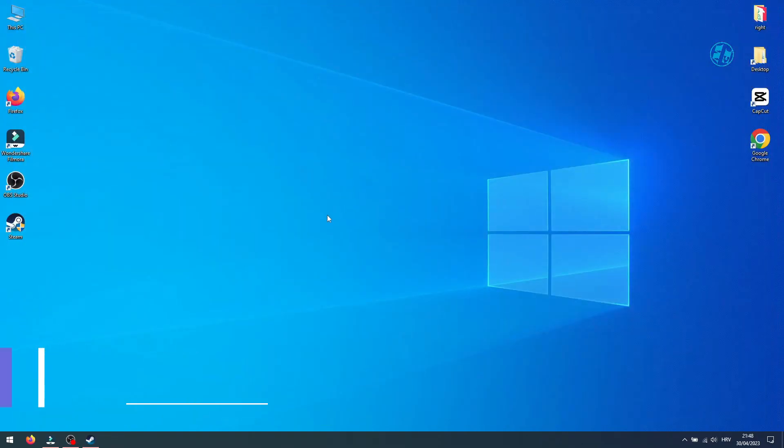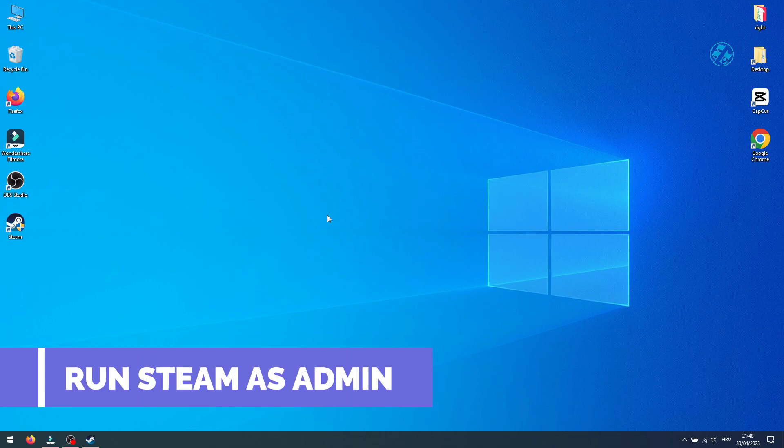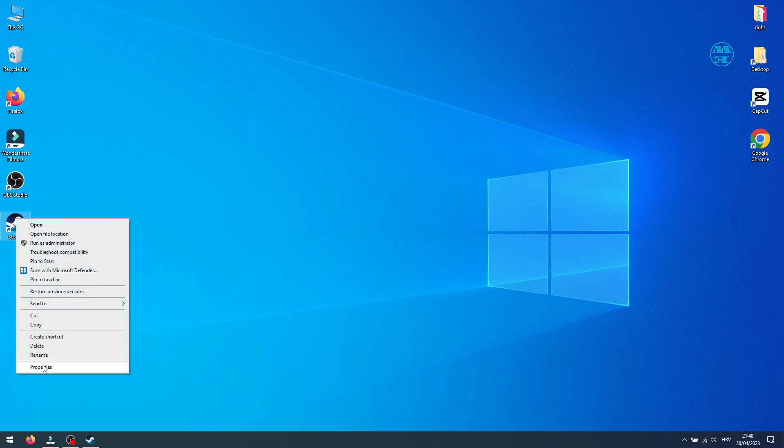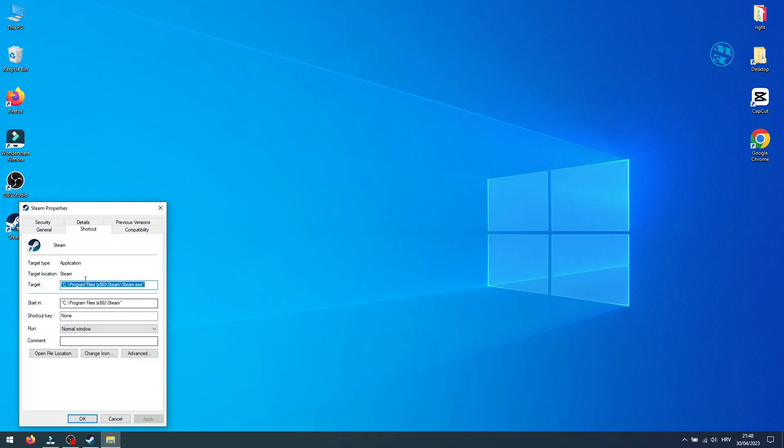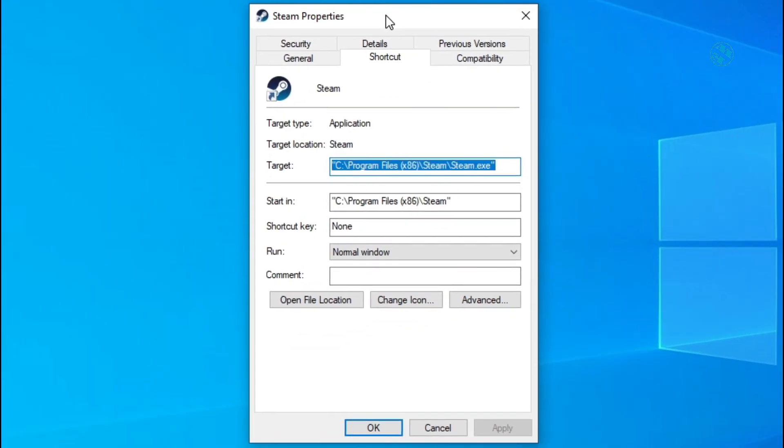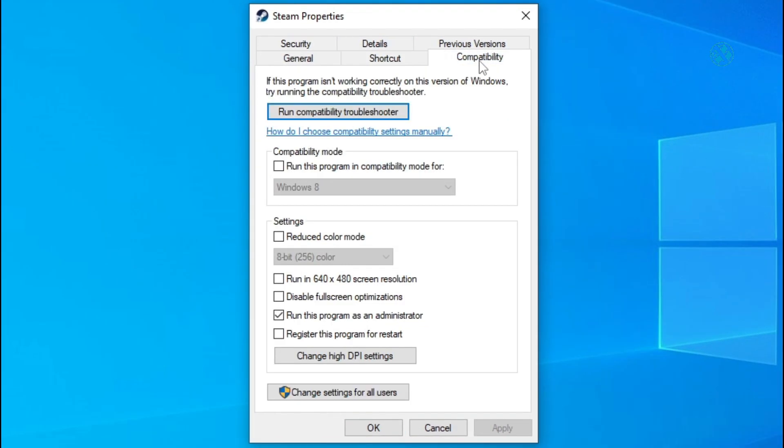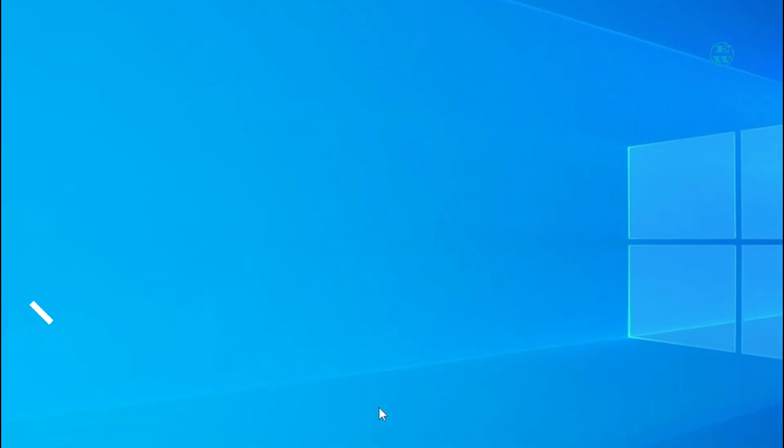Next is to launch Steam as Admin. Right-click on Steam shortcut and select Properties. Click on Compatibility tab and check this box where it says Run this program as Administrator. Click on Apply and OK and launch the game.